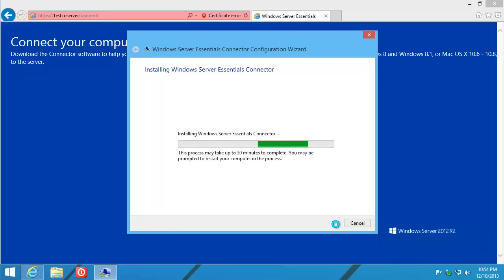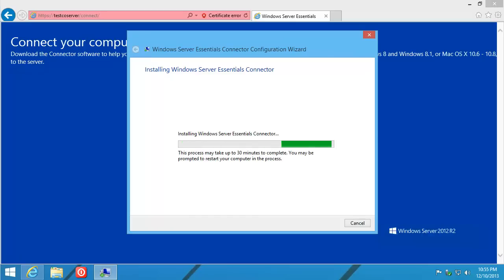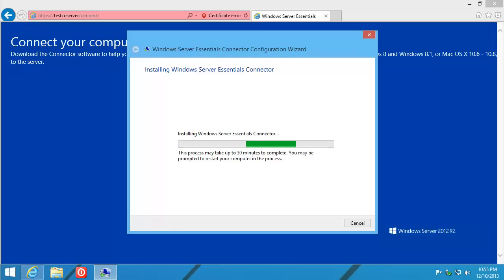We are going to inject a step in the middle of the install where we're going to tweak the registry slightly. Why? Because R2 will want to mess up our network stack, and we want to prevent that from happening. Right now it's just installing the connector and getting things ready.